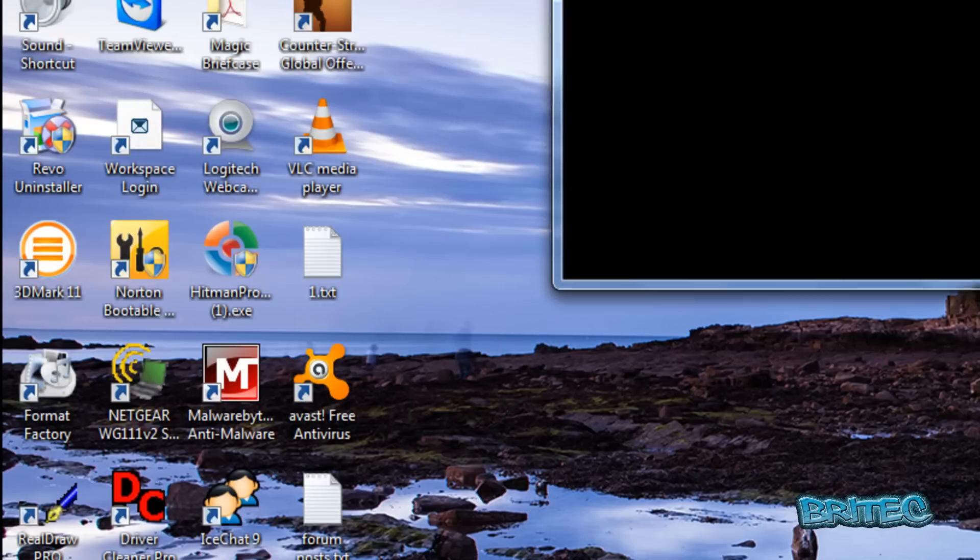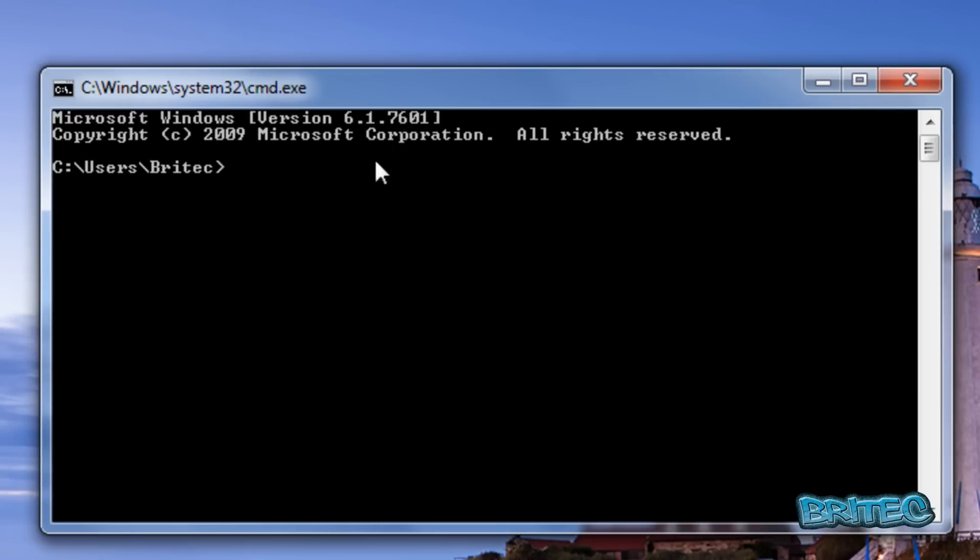Type FTP to change to the FTP window, and then we're going to open an actual site.